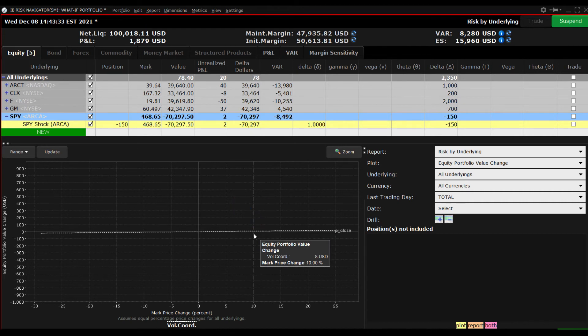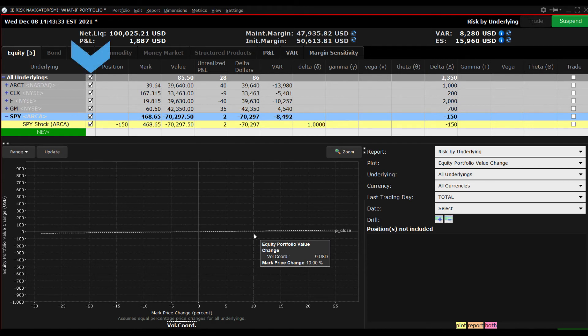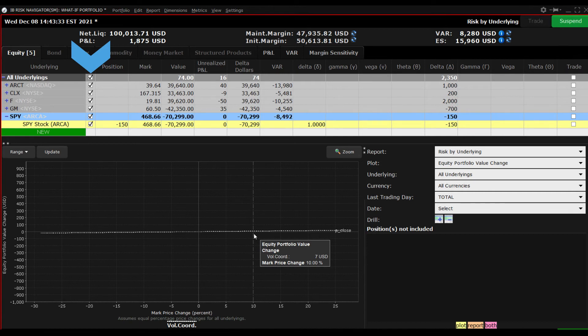Between the underlying and position columns is an Include Exclude checkbox next to All Positions. Note that this feature is only available in the What If portfolio.